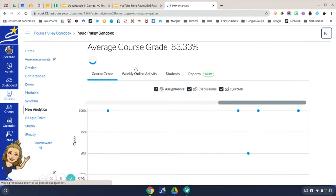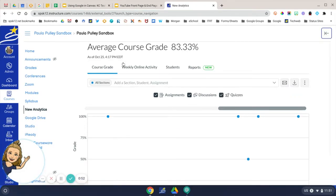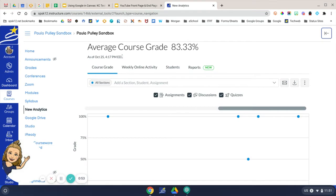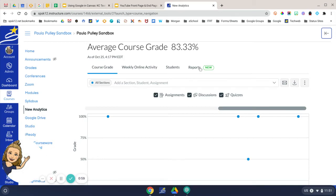This first screen when you get into it will show you the average course grade for this particular course. And then you have four tabs here in which to choose from.